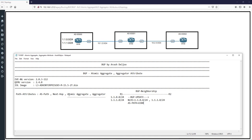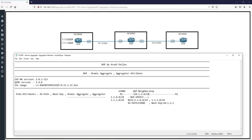The path attributes include AS path set to 65000 — that is R1's AS — and also the next hop attribute. In this scenario, R1's IP address, for example 10.1.2.1, is the next hop that is sent to R2. This is the without-aggregation scenario.